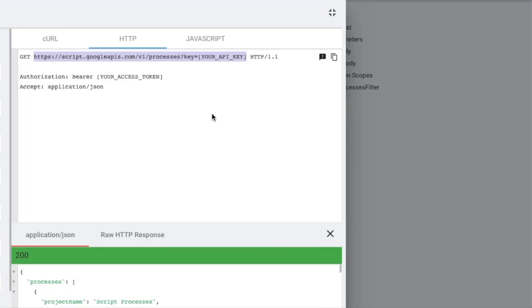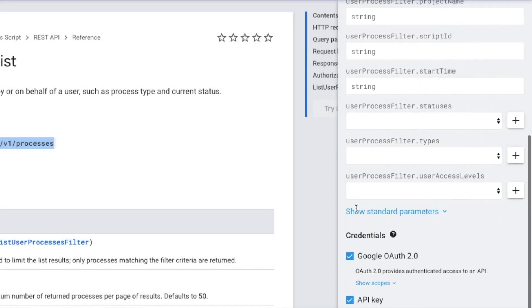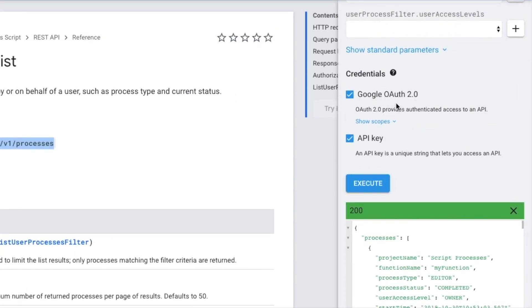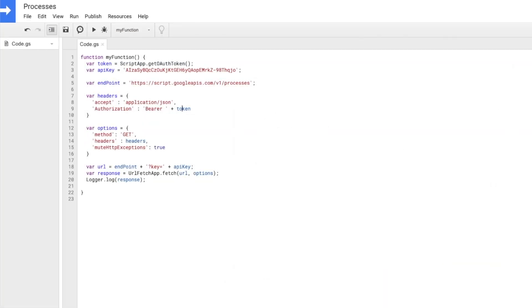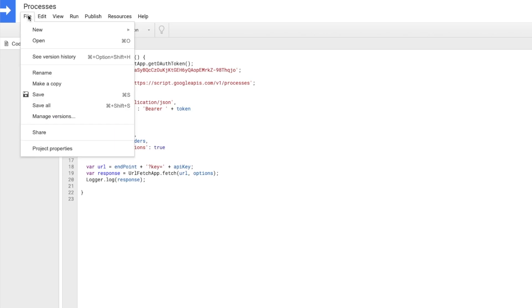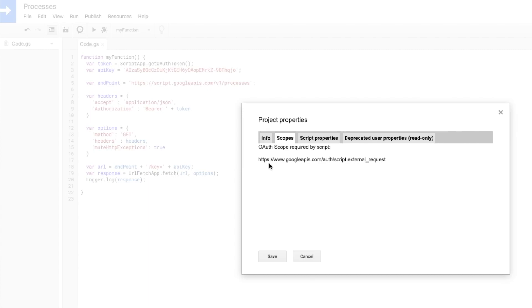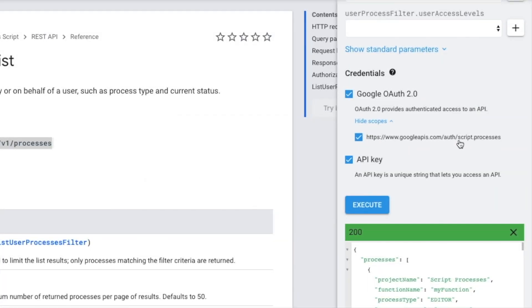The problem that occurred is we did not define the OAuth scopes it expects. In the general scenario, if you're running Gmail or following a spreadsheet, these scopes are added automatically. But since this is an innate function within App Scripts, App Scripts does not realize it's supposed to add these scopes automatically. Under project properties and scopes, you can see there's only one scope — the external request for URLFetchApp — and not the scope required to run this particular API.